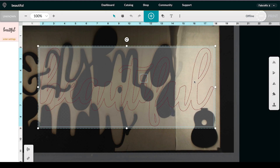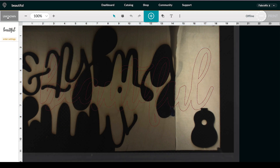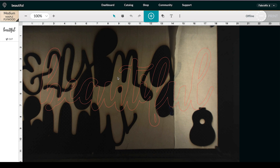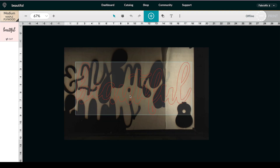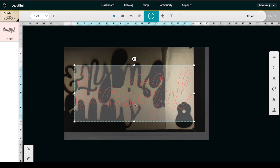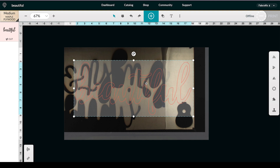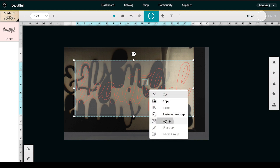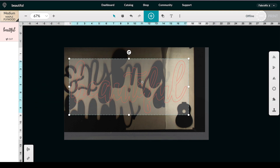It loads up in the Glowforge app. I have some wood left from last time — I'll choose Medium Maple Plywood. Here you can see the word loaded. Be careful: if you want the dots of your i's to move along with the rest of the word, in Glowforge you can right-click and choose Group, and they'll all come together. Just watch that the dot of your i doesn't get left behind when you move the word.